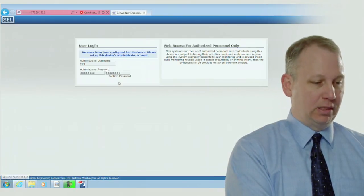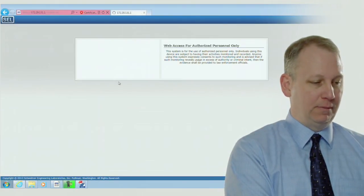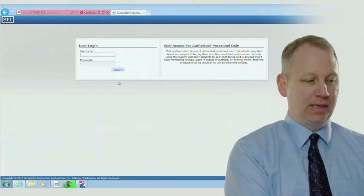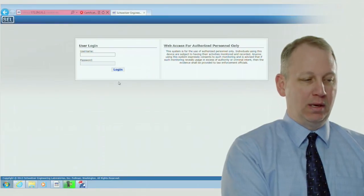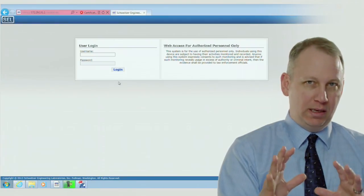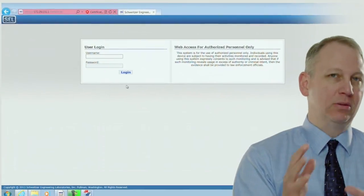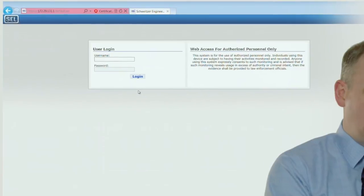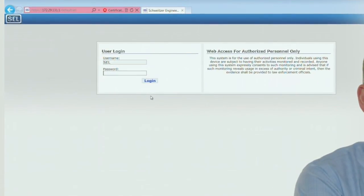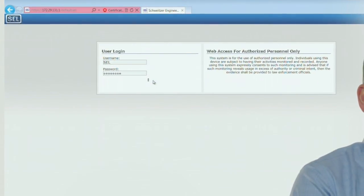I'm going to submit that and it accepted it, so now we've made the initial username and password. So now we're going to log in using those credentials.